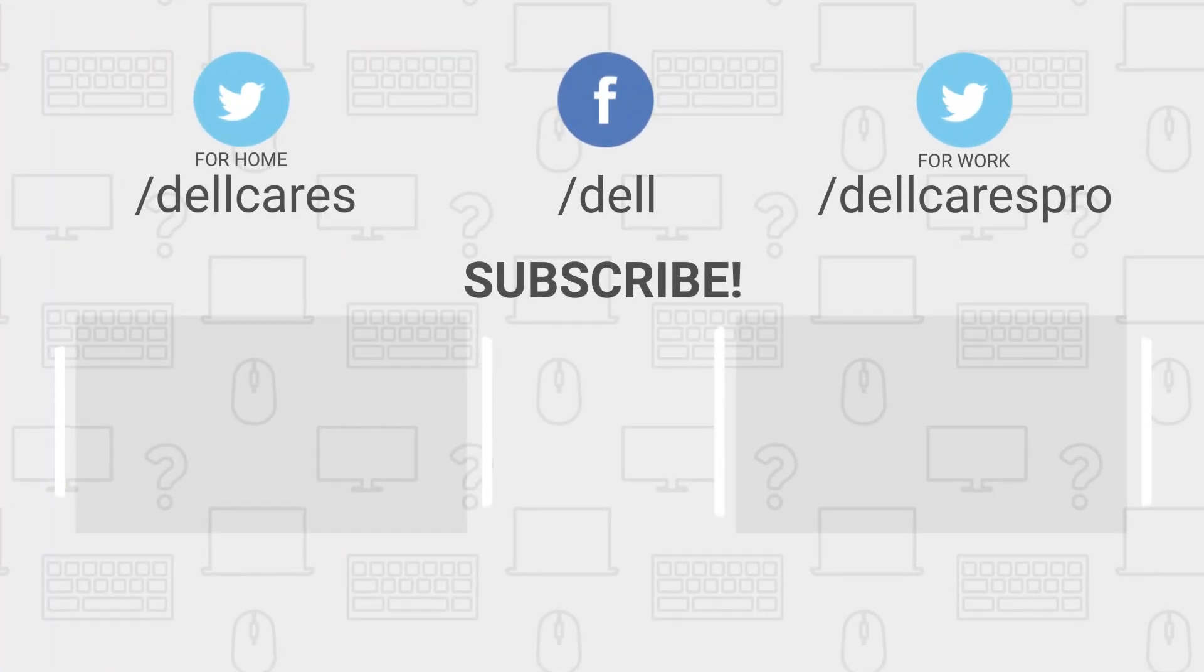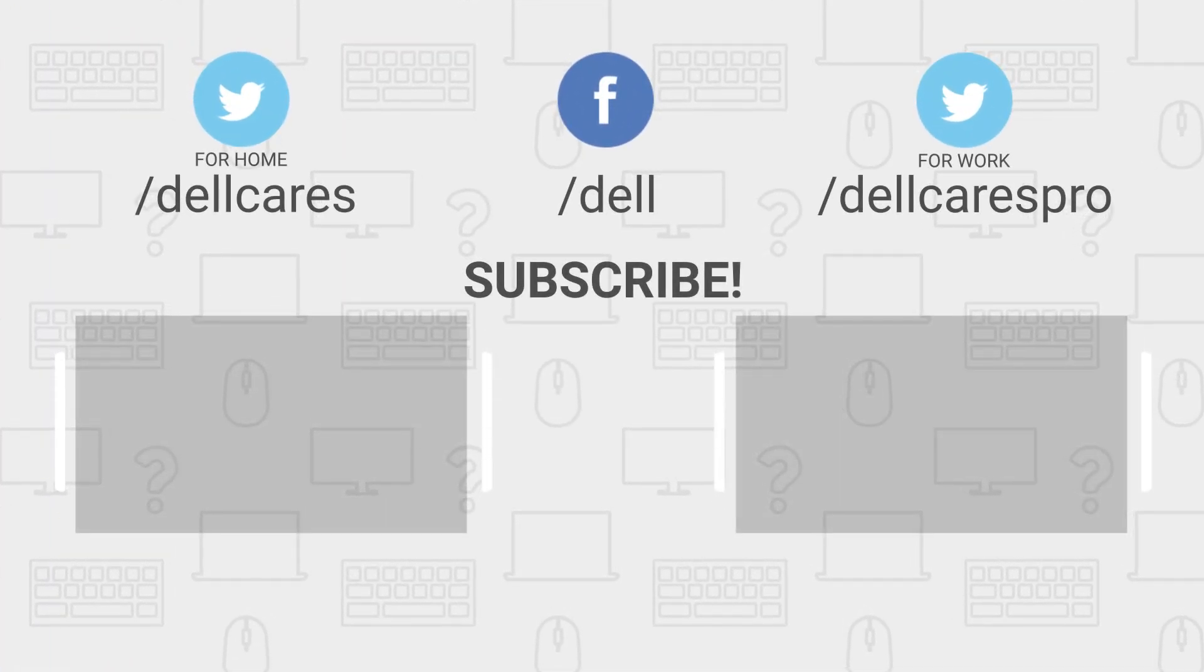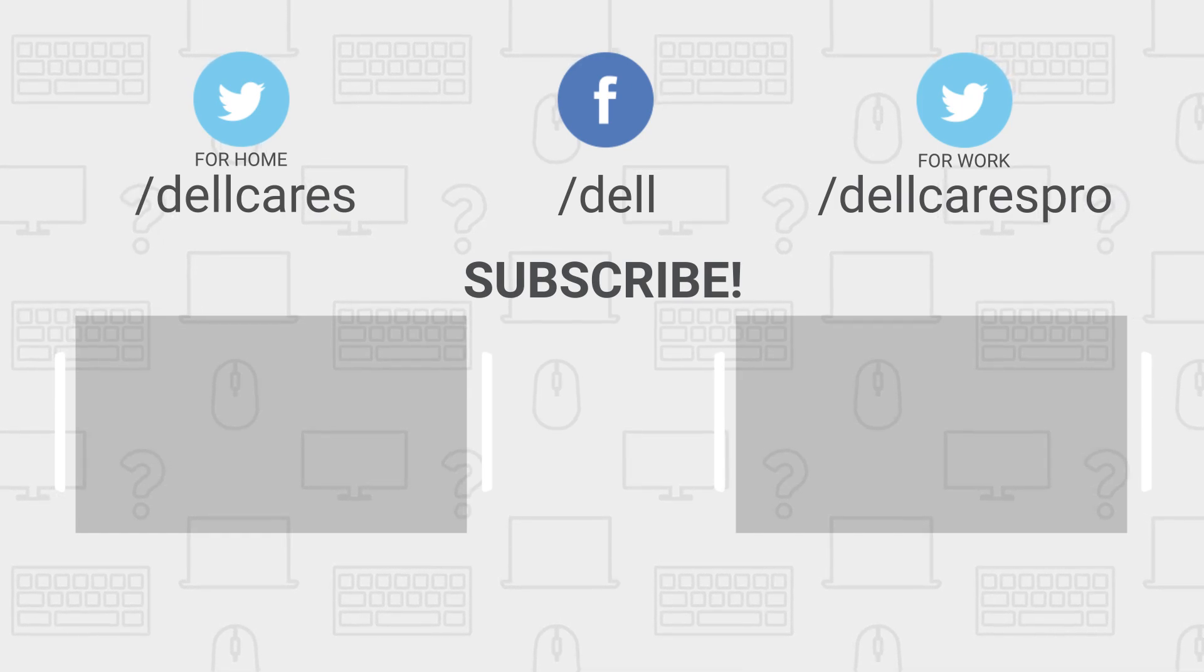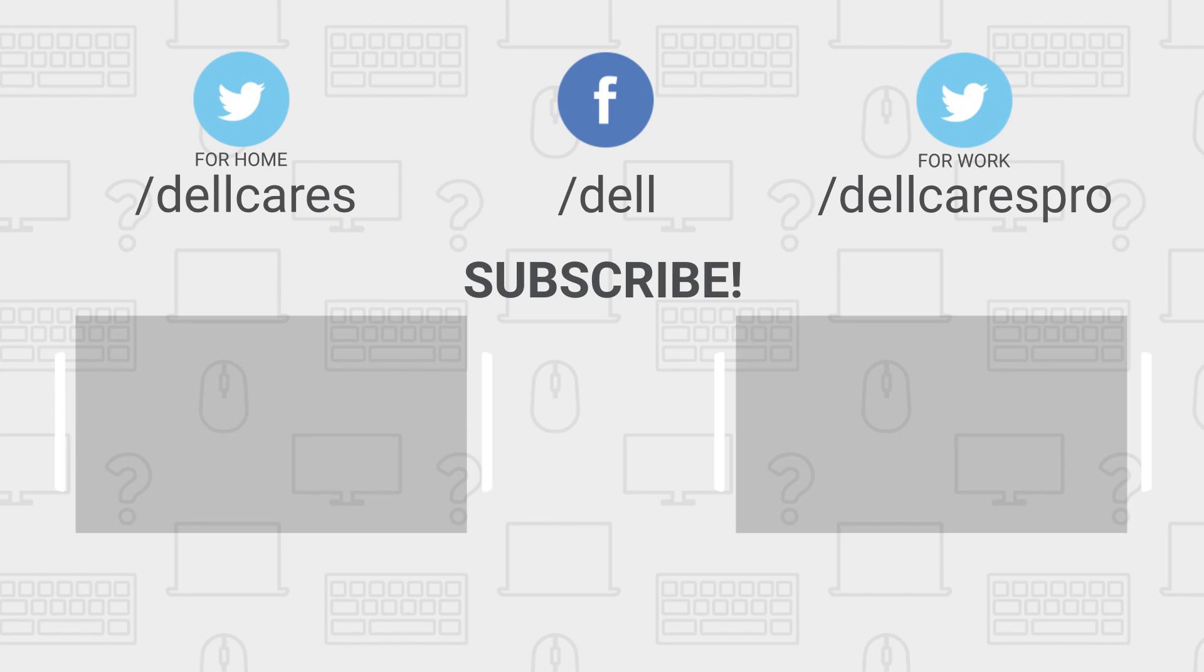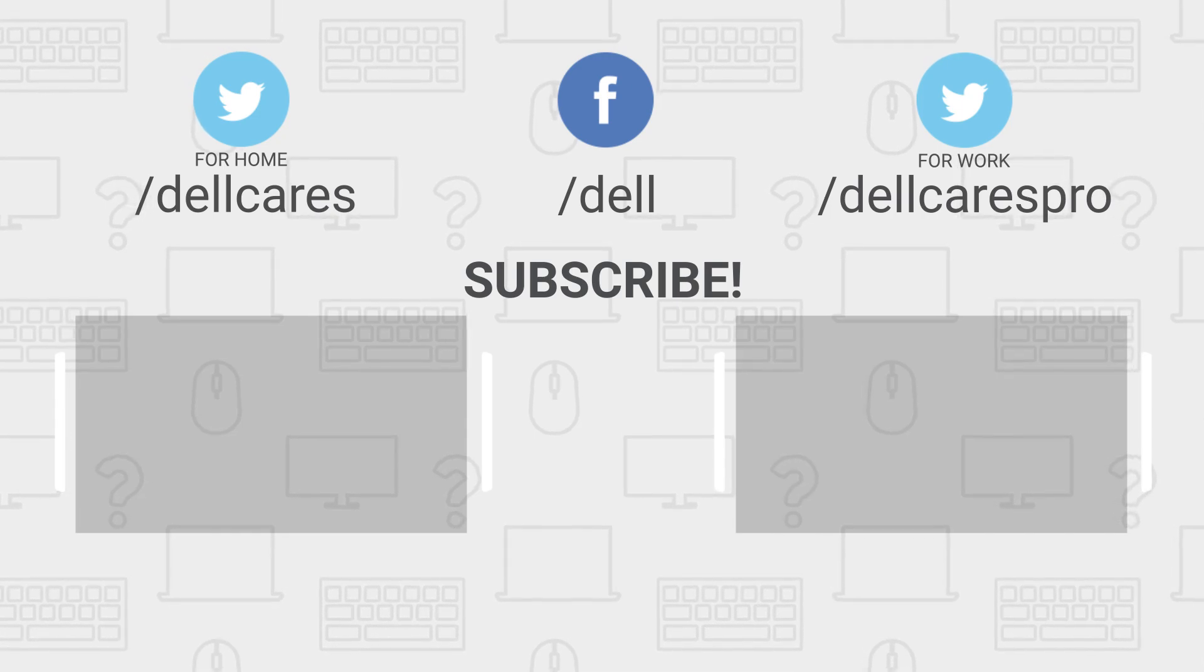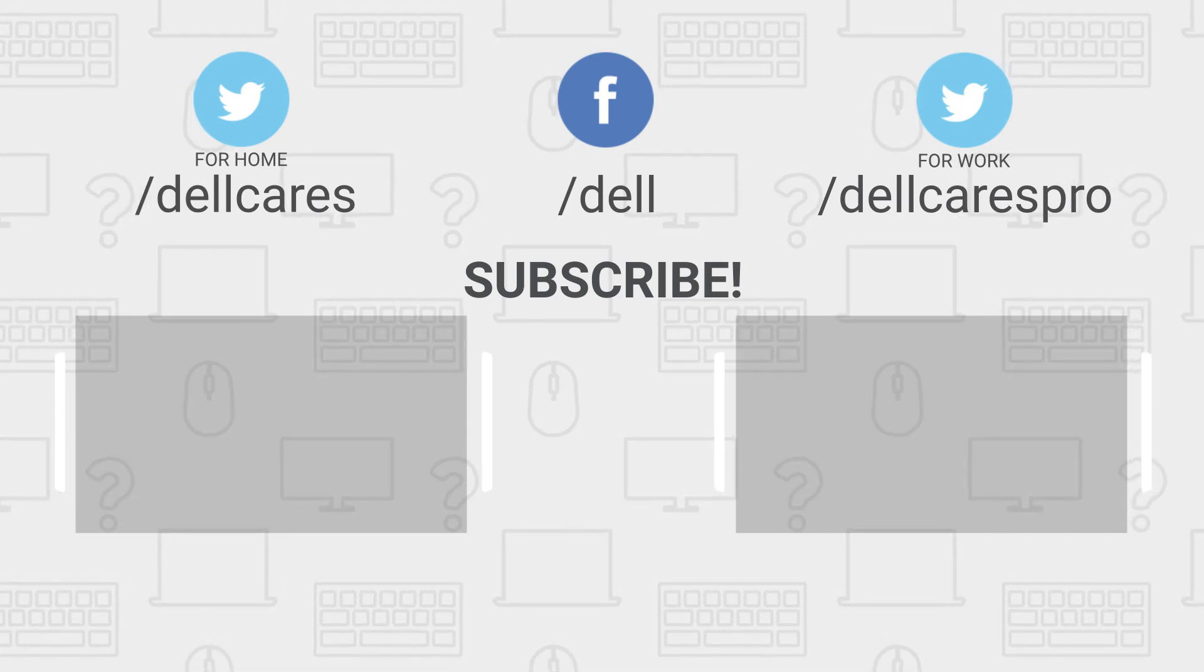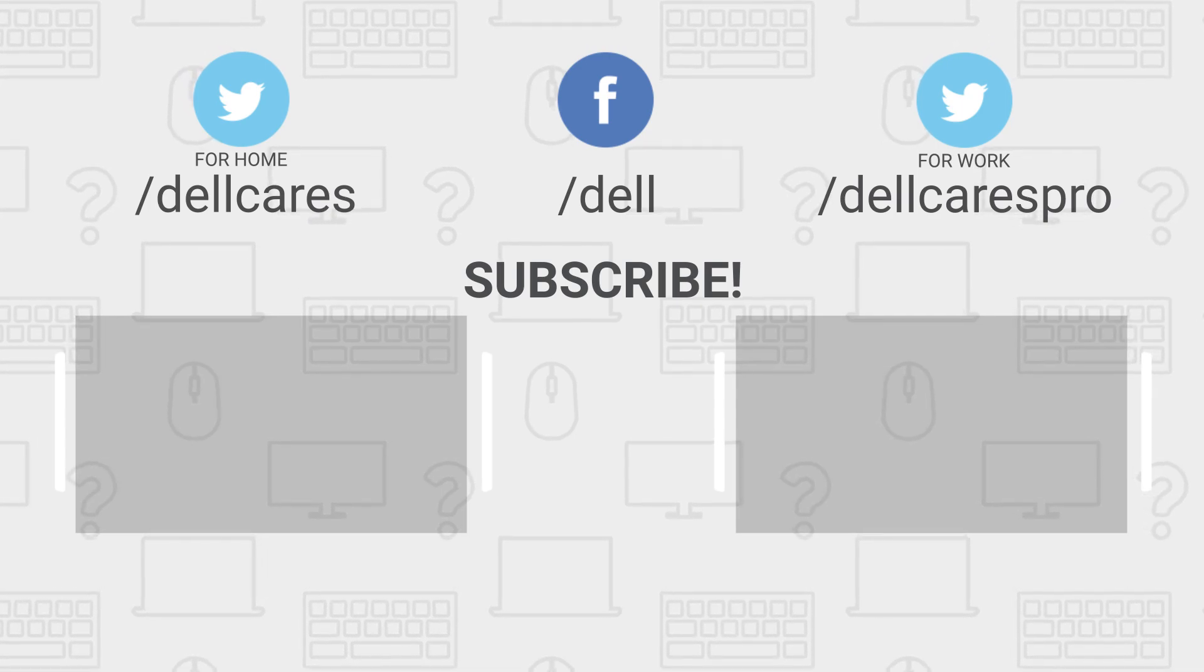Whenever you need help or have questions, you can always contact us through social media on Facebook or Twitter. Check out the Dell community forum where you can chat and share info with other Dell users. There are many more helpful tips and tutorials available on our tech support Dell channel so become a subscriber today. If you liked this video, give it a like and thanks for watching.